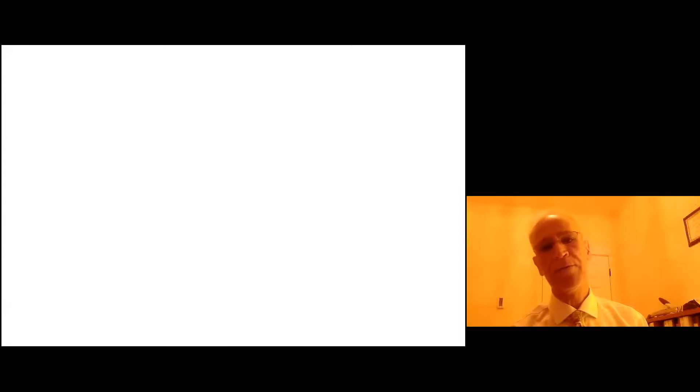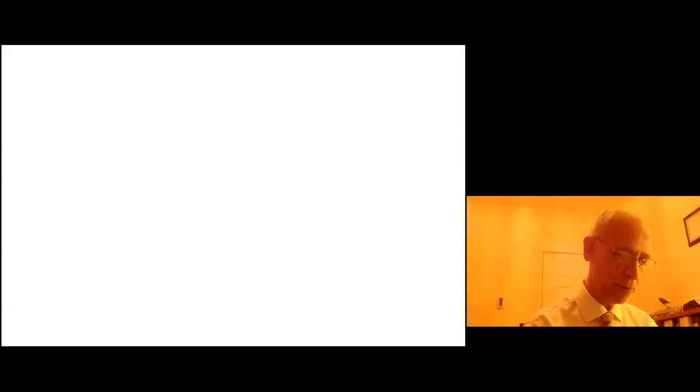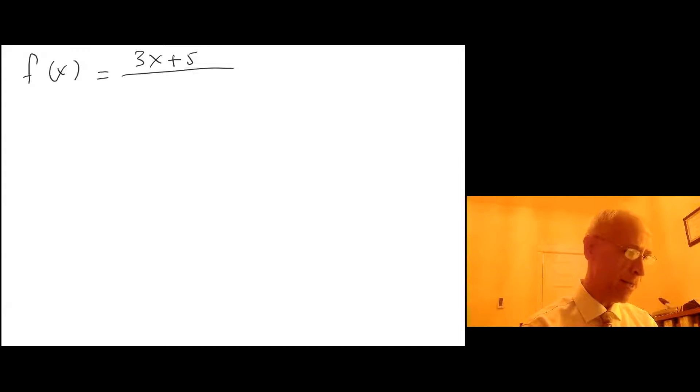The purpose of this video is to give feedback for our second activity, which has two questions. The first question was something similar to: suppose f of x equals 3x plus 5 over 9x plus 7.